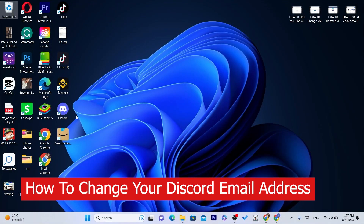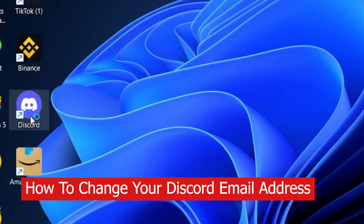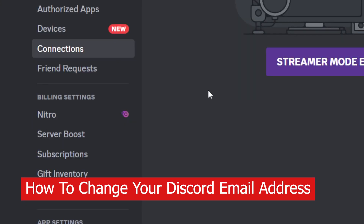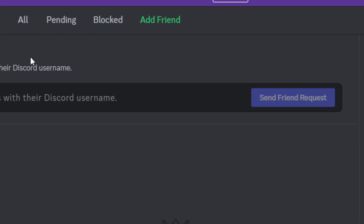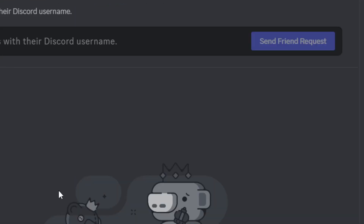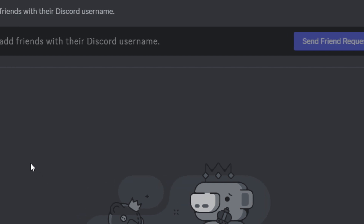In this video I'm going to be showing you guys how you can change your Discord email address. You can do the same steps on your phone, Android or iPhone — it's the same process for both.